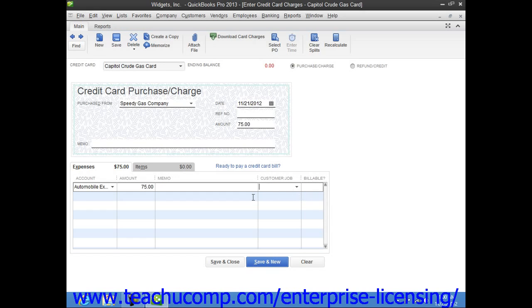If you need to split the charge amount between multiple expense accounts, simply change the amount value shown and then repeat the process in the next available row until you have accounted for the entire charge amount.